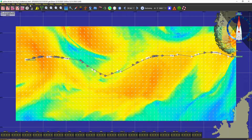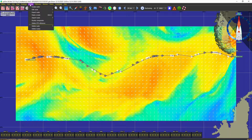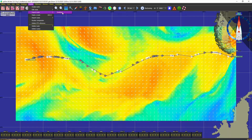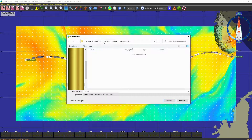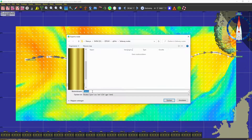You look at the top bar and click on Routes, then click on Export Route for the routing you want to export. Then you choose the folder where you want to save your file.